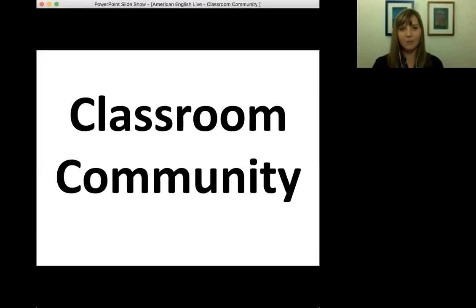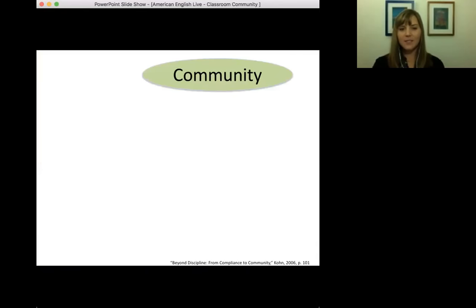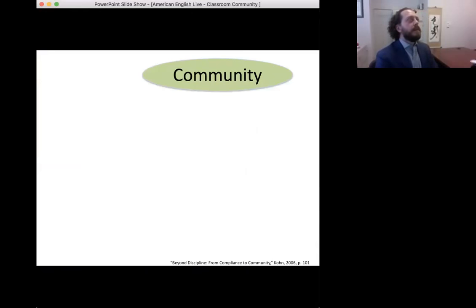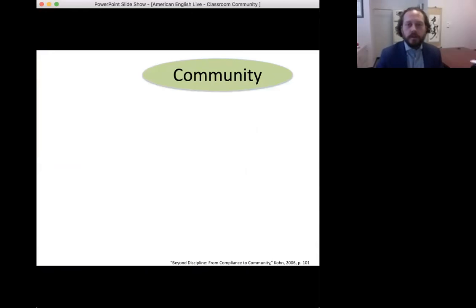Looking at our next slide — classroom community. What does community mean? I would say community means a place or group of people that work together, know each other, rely on each other, and know what their responsibilities are. I'm a part of different communities — where I live, my work community with colleagues I collaborate with, and I'm part of a swim team so my teammates are part of my community. But we're going to be specifically talking about our classroom community and what that looks like.